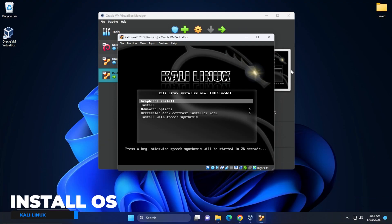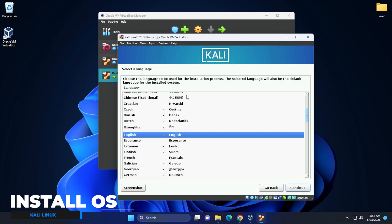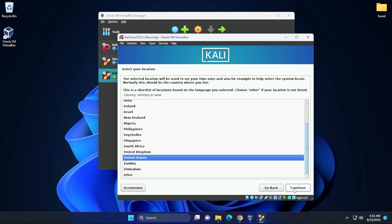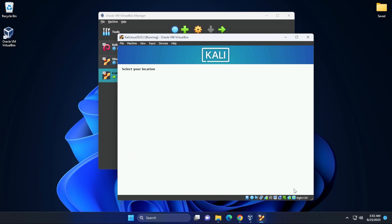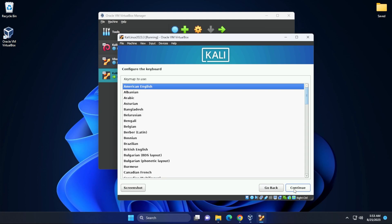Here we are at the first screen. What we're going to be doing is selecting the graphical install and then hitting enter. Okay, so the first section is going to be for language. I'm going to leave it as English and then click on continue. And then I'll be leaving the default location as United States and click on continue. For the keyboard map, I'm going to be leaving it as American English.